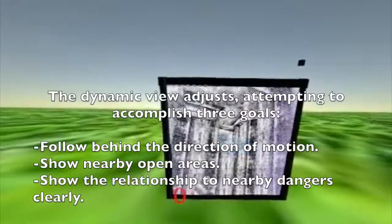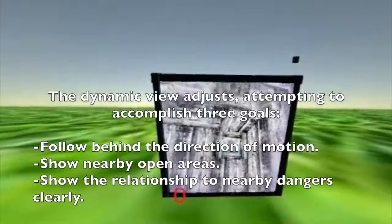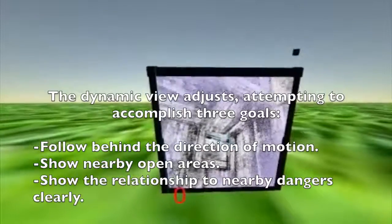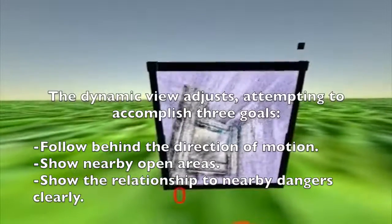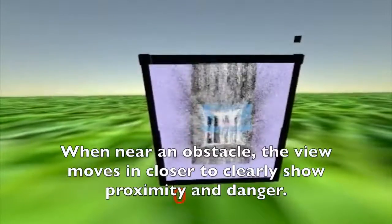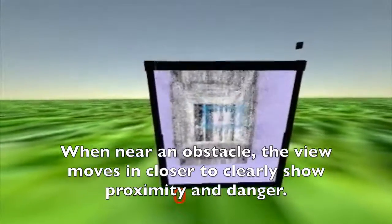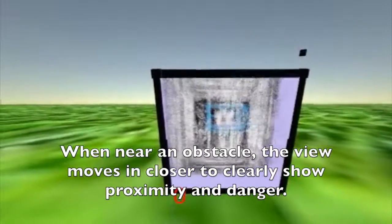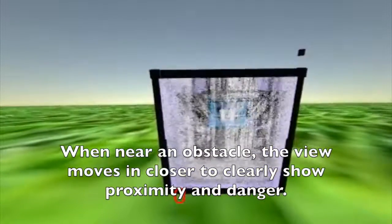The view adapts based on three goals: follow behind the direction of motion, show nearby open areas, and clearly show the spatial relationship between the virtual drone and any nearby obstacles when it is dangerously close.